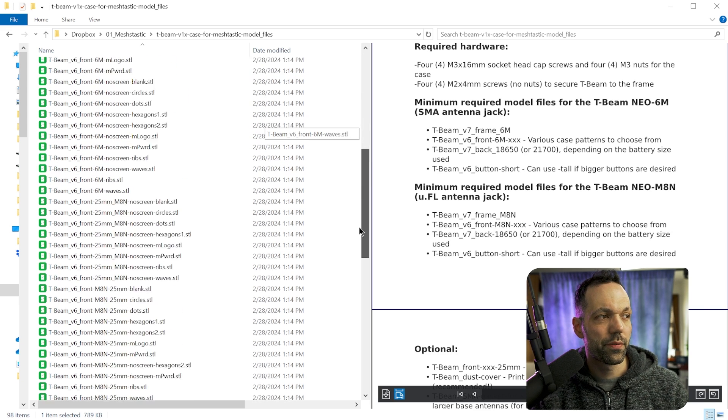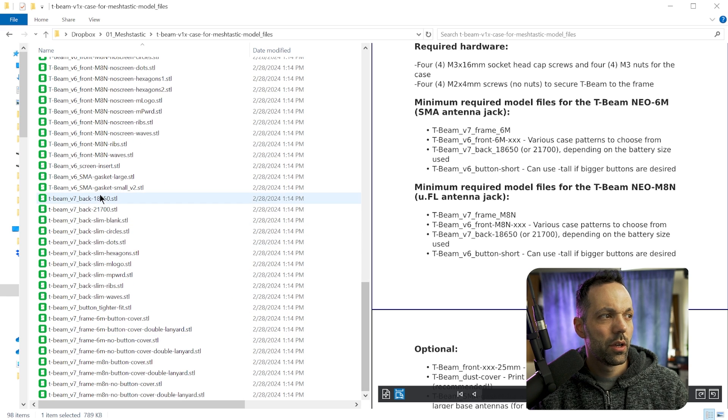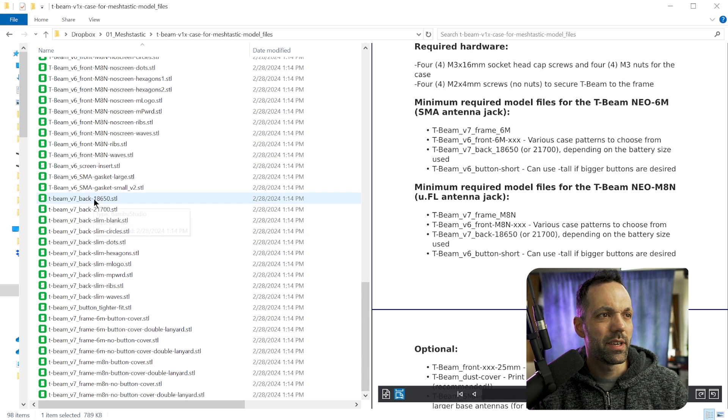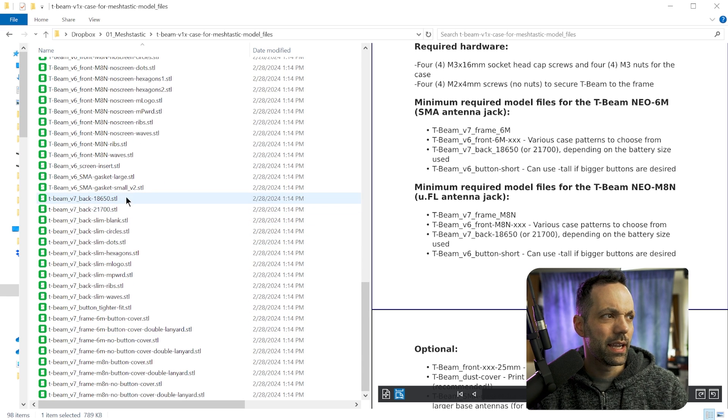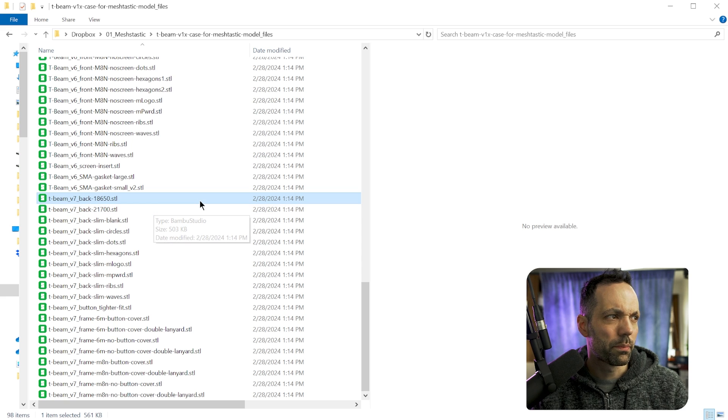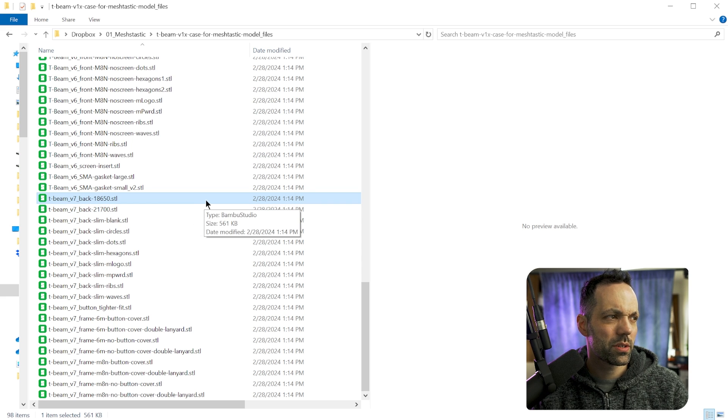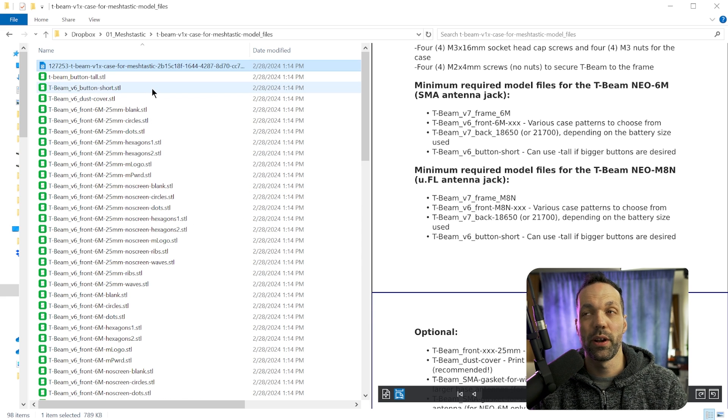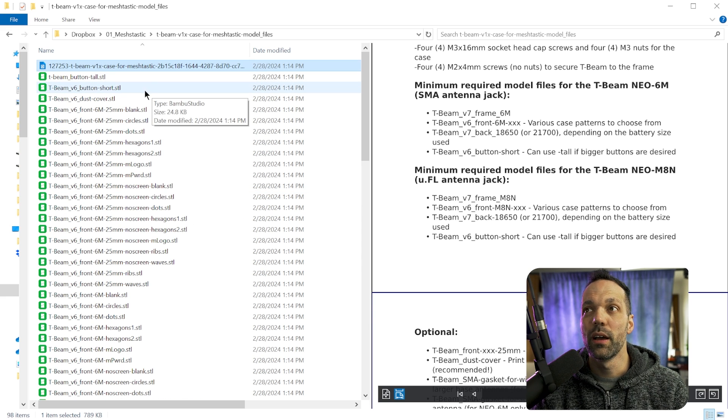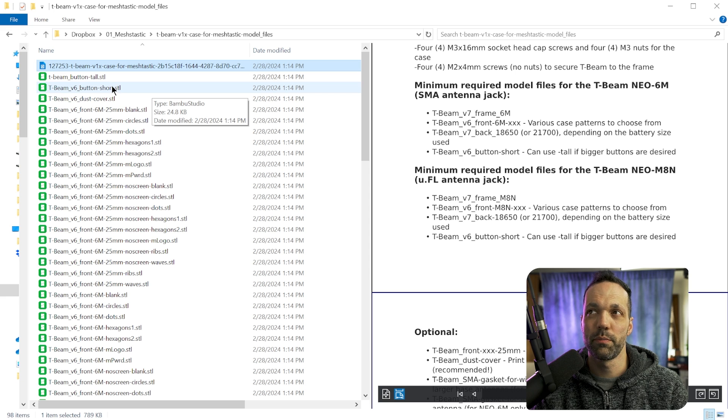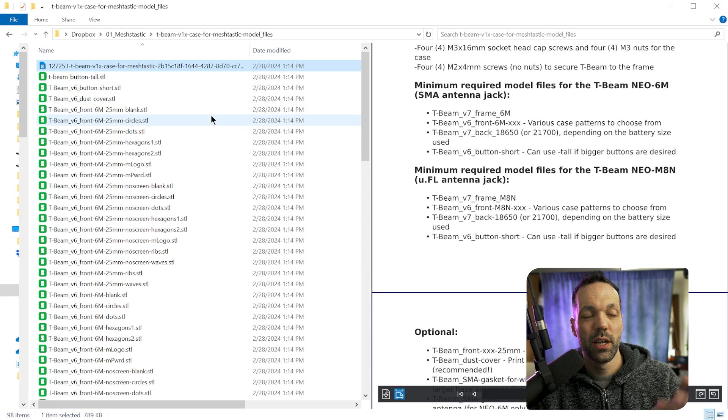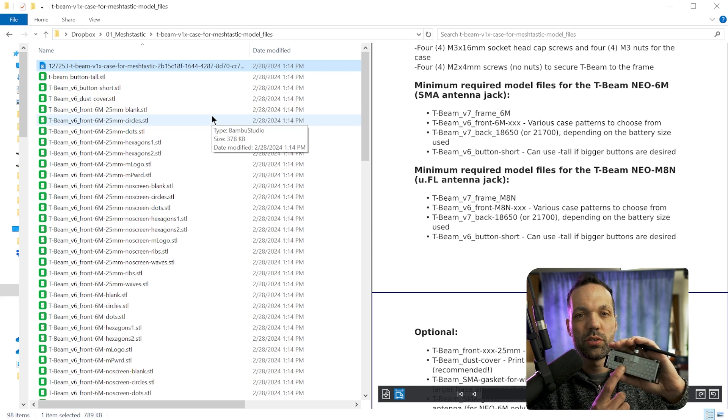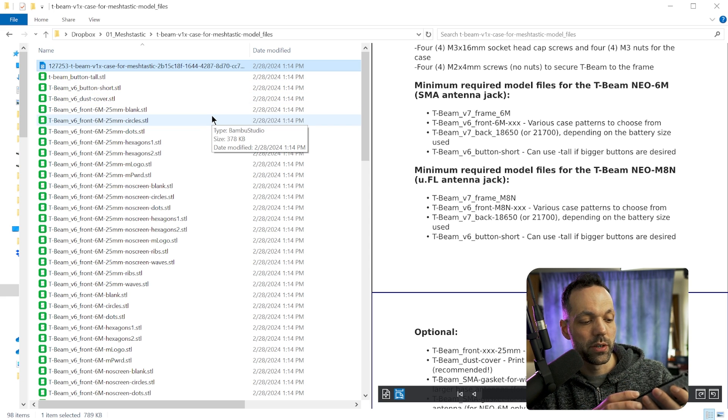After you choose your front, you're going to scroll down to the V7 back 18650. You'll print one of those. And lastly, you need to print out three buttons. So you can either do the short buttons or the tall version. The ones I chose to do were the short version.